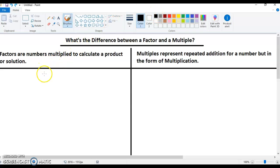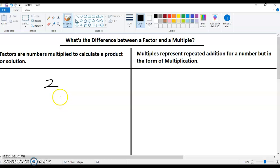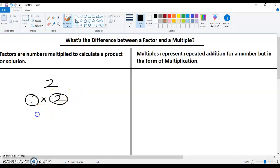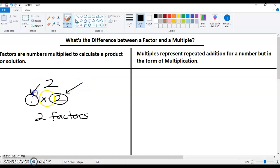So let's start with any number — let's take the number two. If you look at the number two, you have to ask yourselves: what are all the numbers I can multiply together so that my product is two? The only thing I can use is one times two. So the number two has two factors: a factor of one and a factor of two.